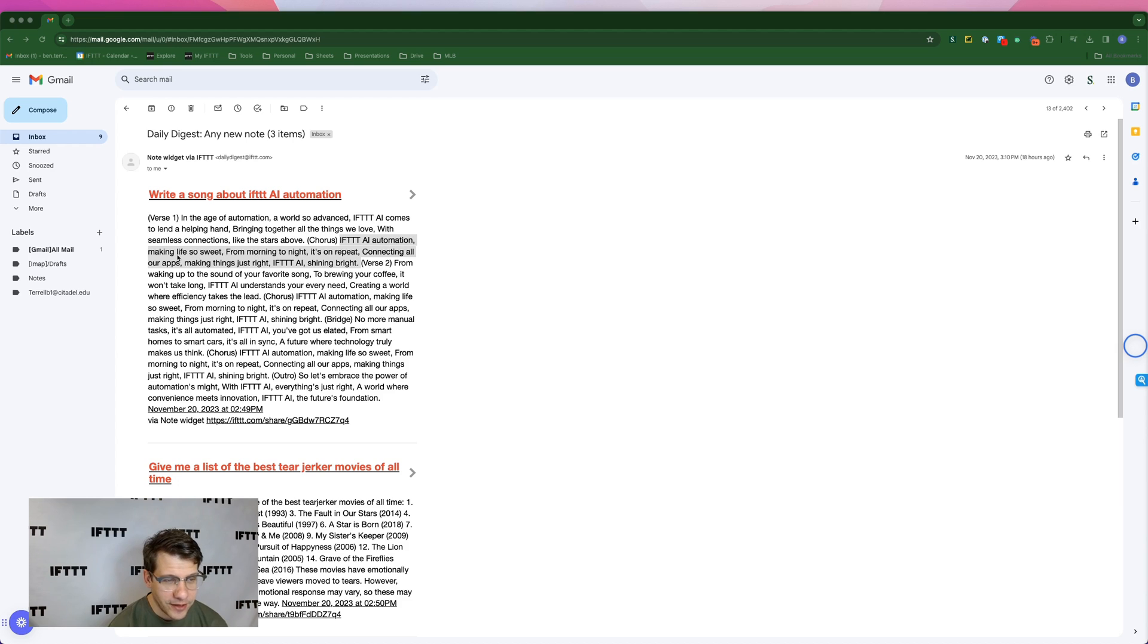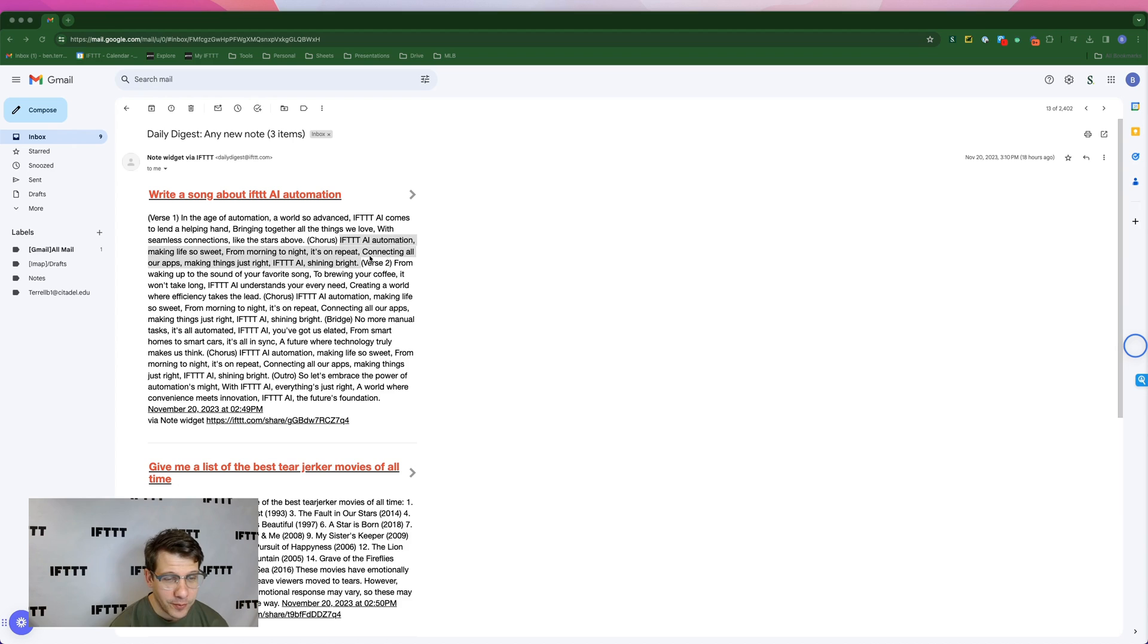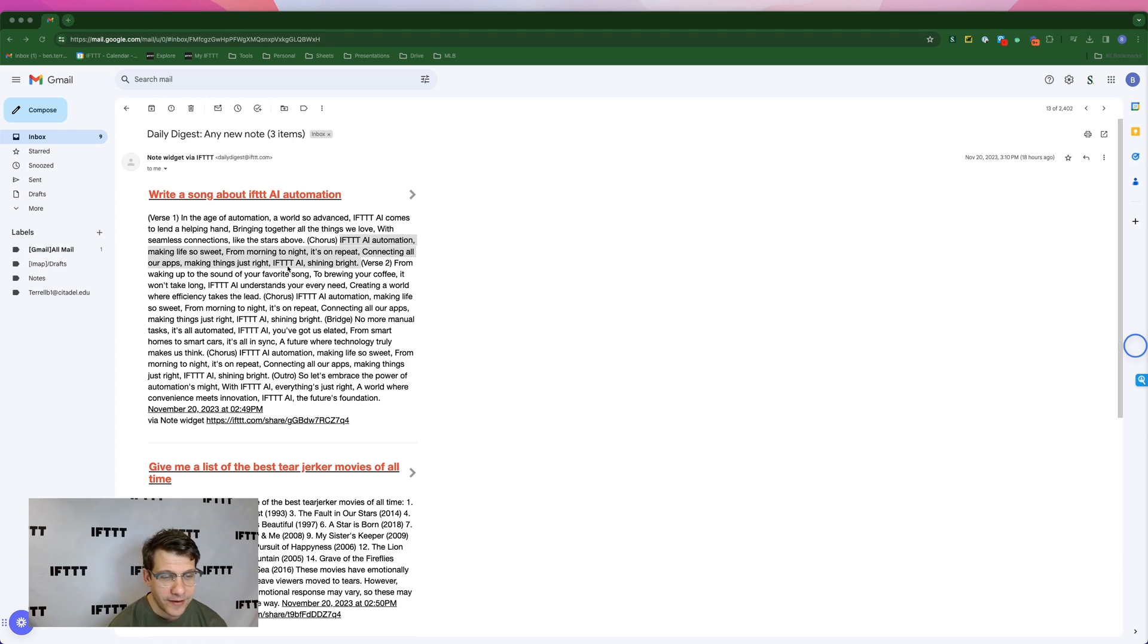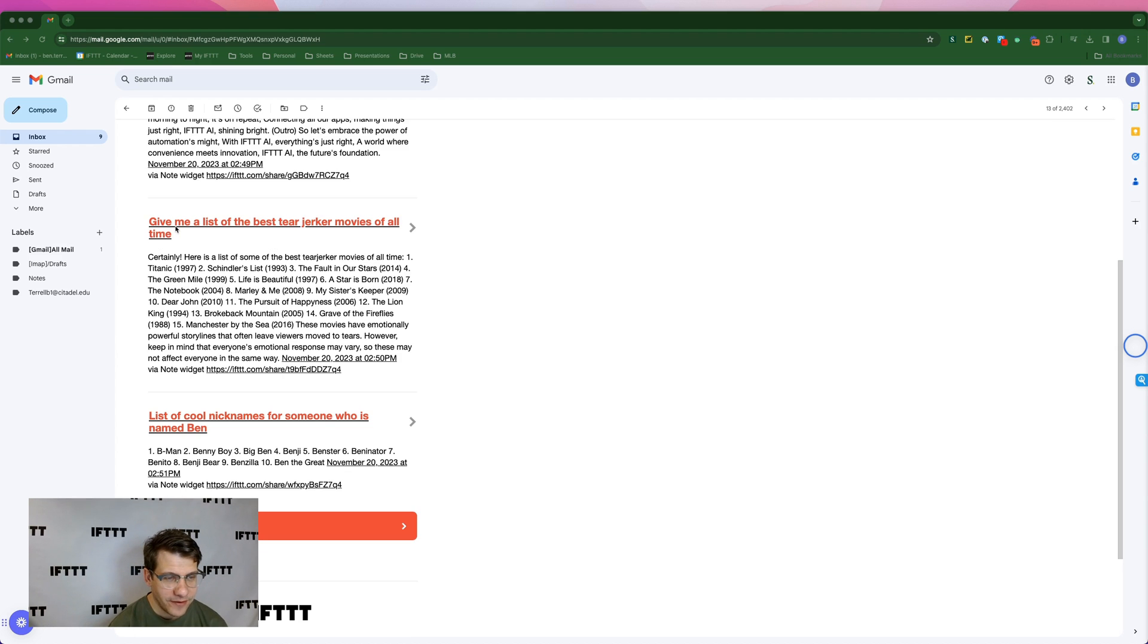IFTTT AI automation, making life so sweet. From morning to night, it's on repeat. Connecting all our apps, making things just right. IFTTT AI shining bright. Pretty cool.